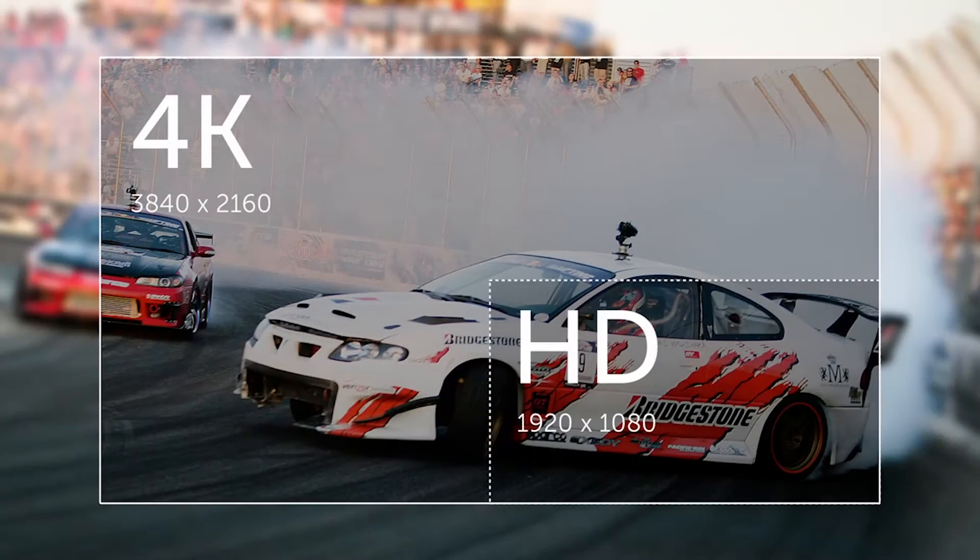4K basically — the main thing you need to know is that it has a lot more pixels. It's actually four times more than 1080p, which means a sharper image. It also means a lot more data and a lot more horsepower in terms of being able to mix, produce, and encode this.